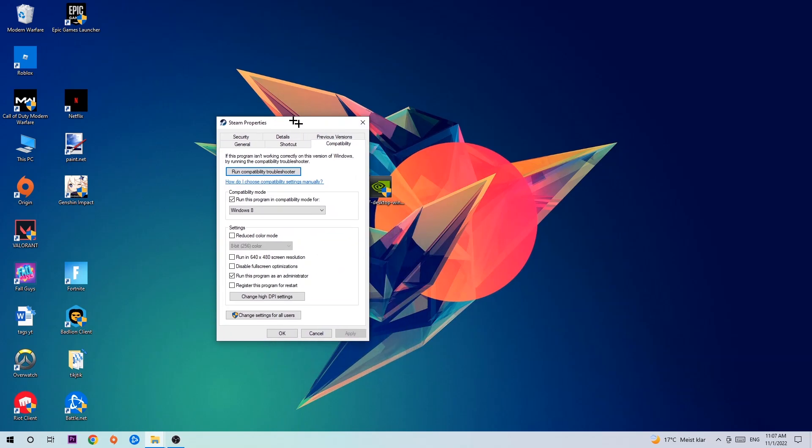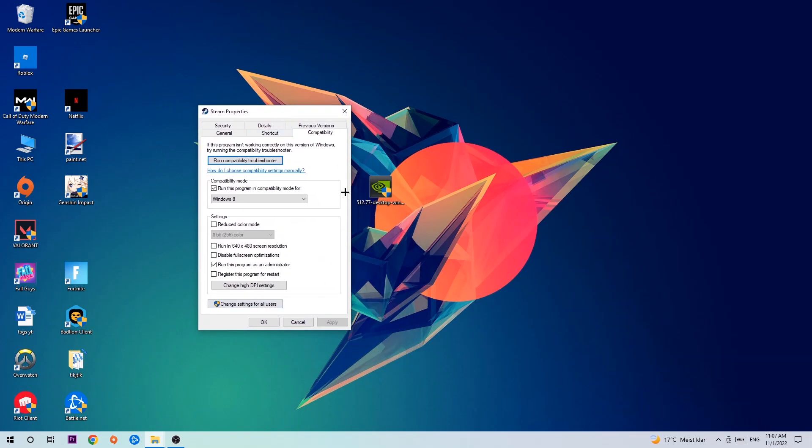Let's quickly run through it: enable 'Run this program in compatibility mode for' and select Windows 8, enable 'Disable fullscreen optimizations', as well as enable 'Run this program as an administrator'. Click Apply and OK.